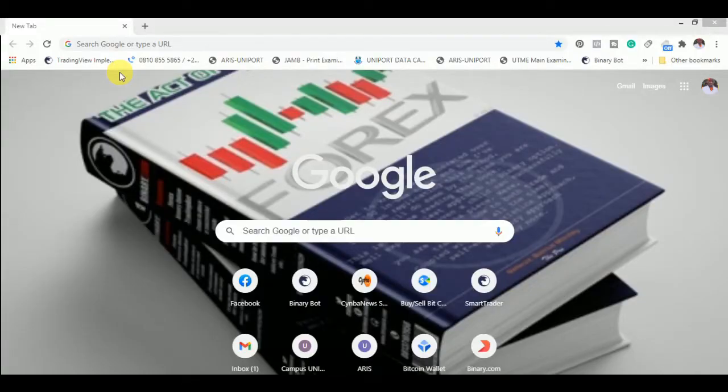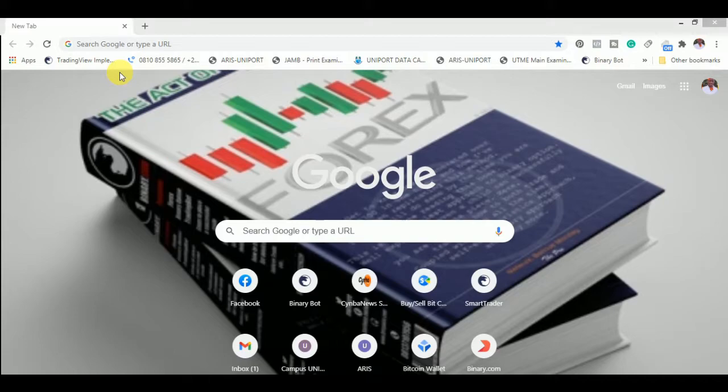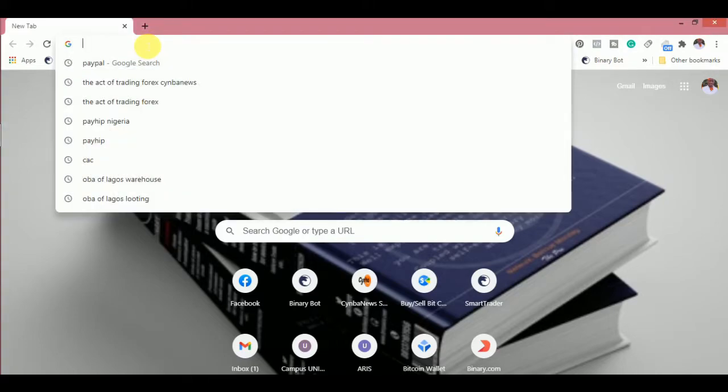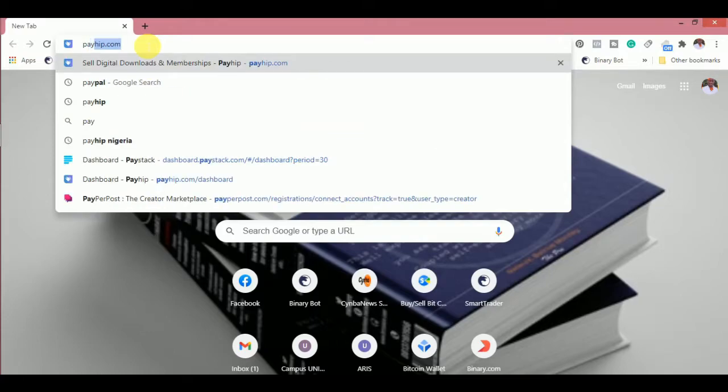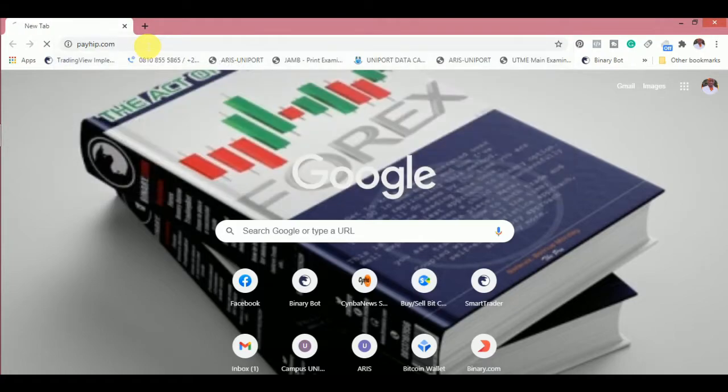Before you go to this website to sell digital products, you must be sure that you have a Stripe account or a PayPal account before you can be able to sell and get paid from this digital website. The name of this website is called Payhip.com.